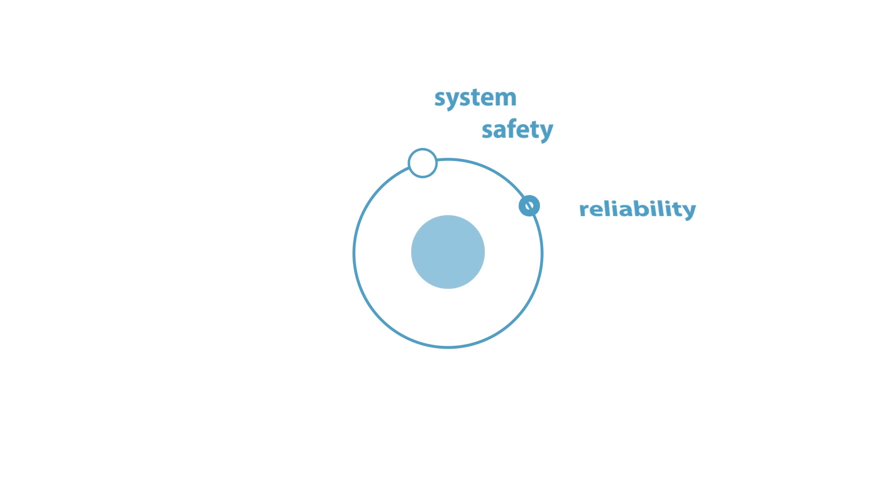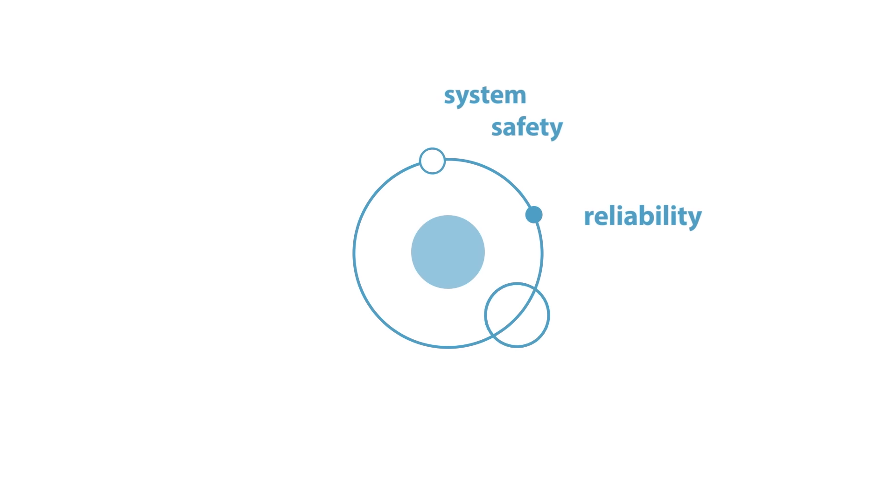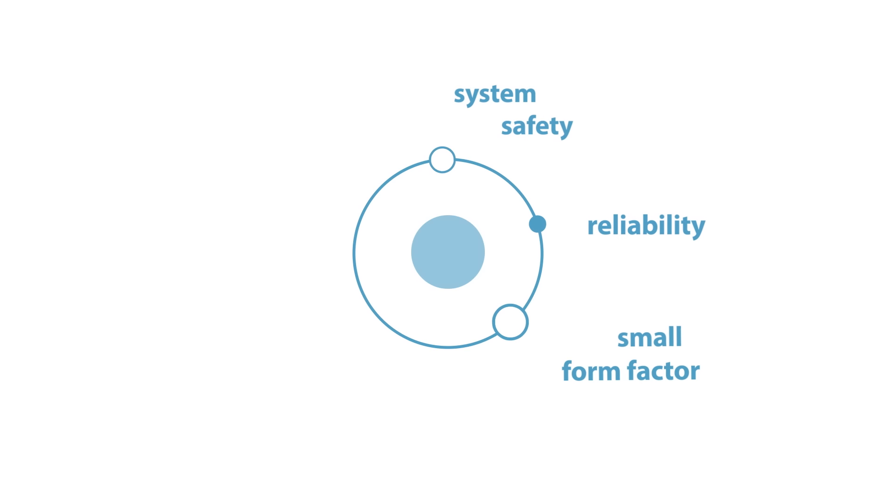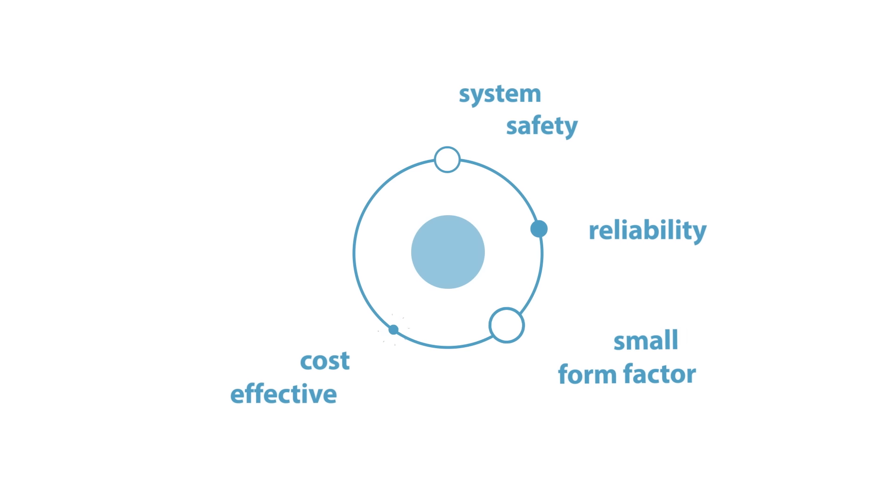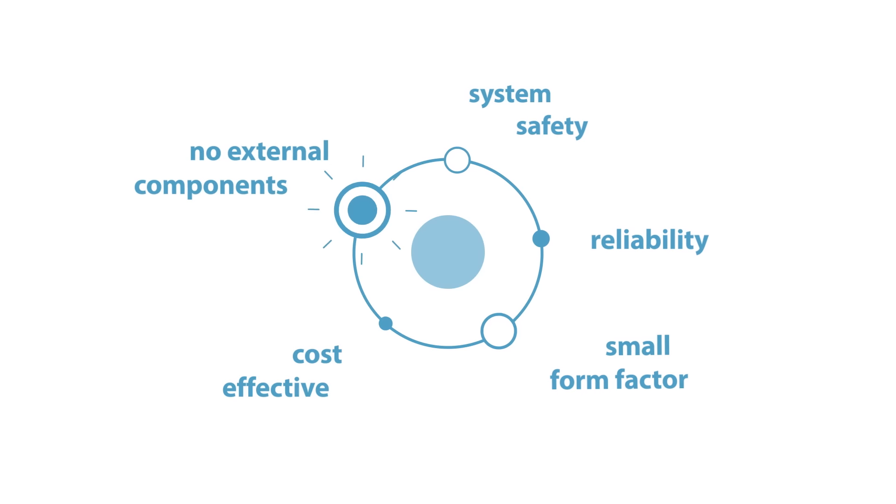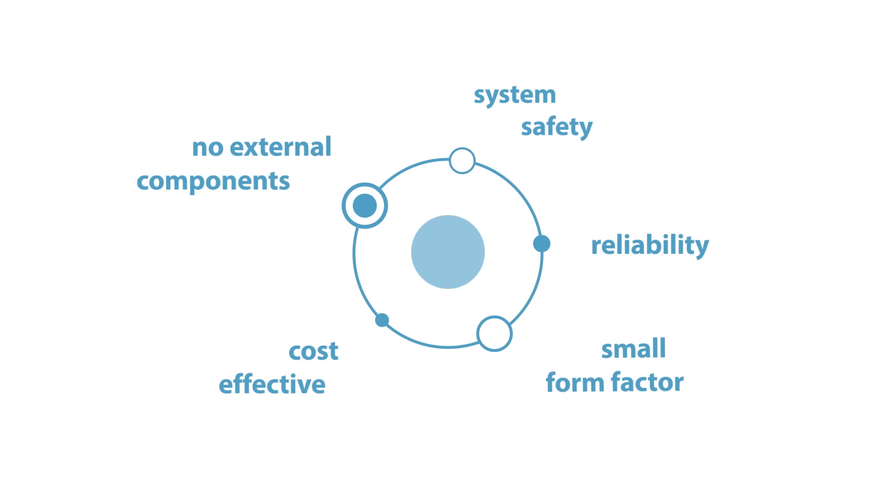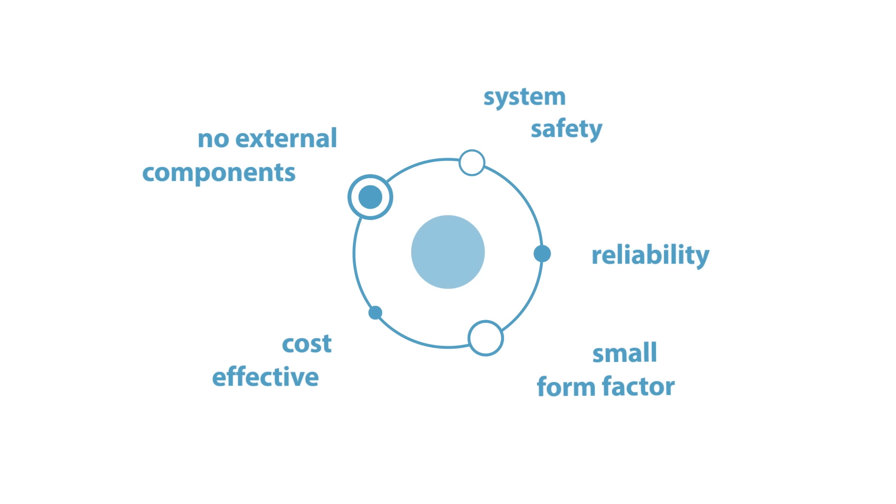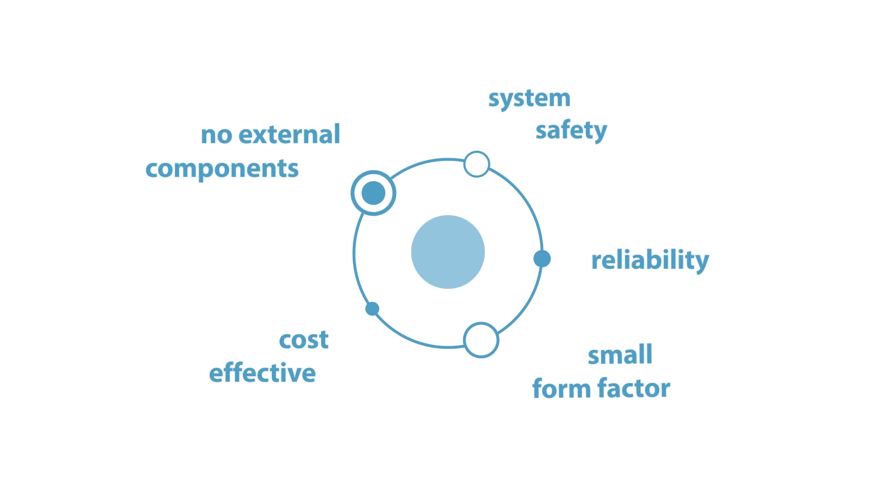AMS's complete stray field immunity increases system safety and reliability. It comes in a small form factor and is cost effective, and it does not require external components and eliminates the need for complicated and expensive shielding.